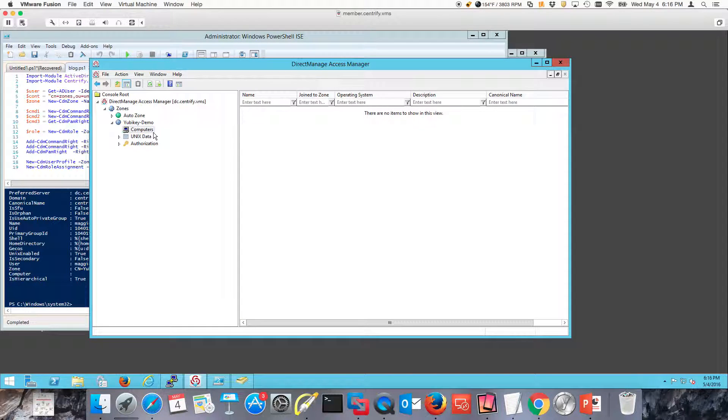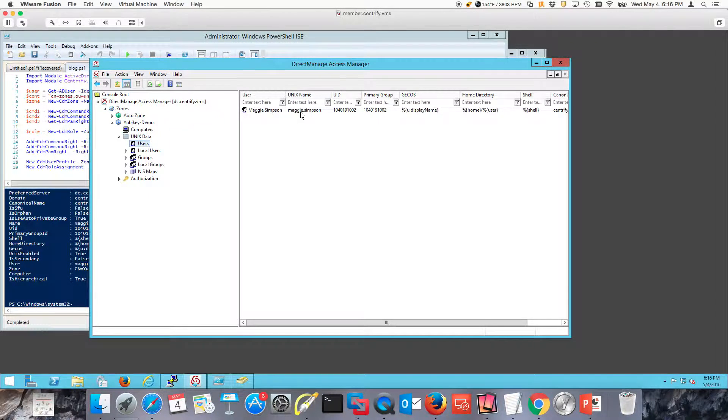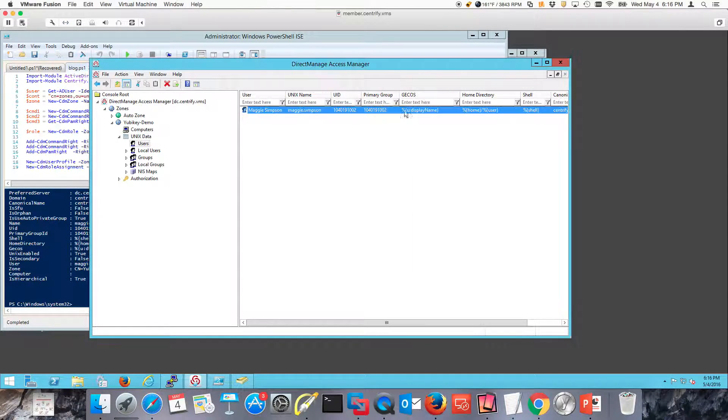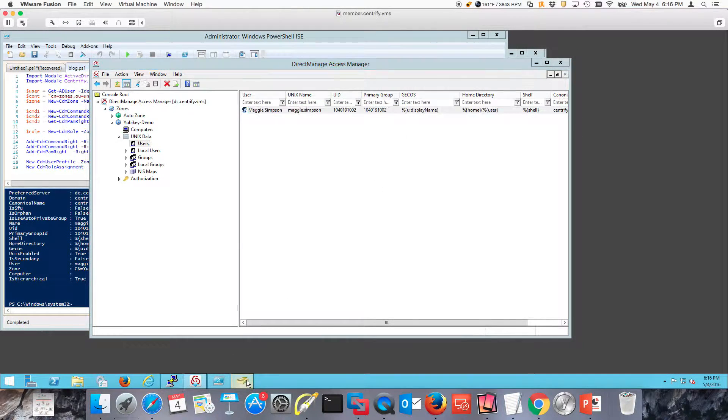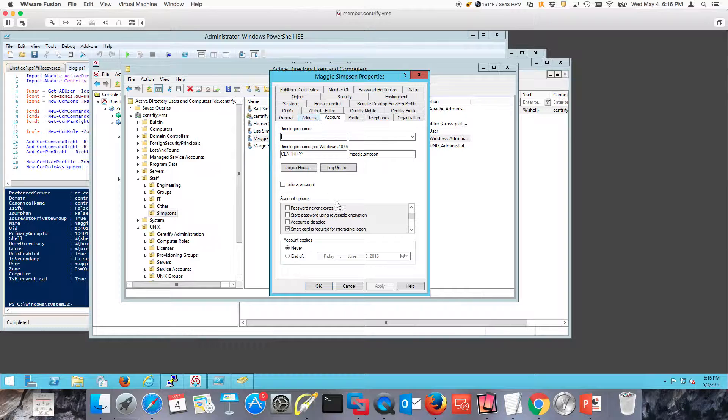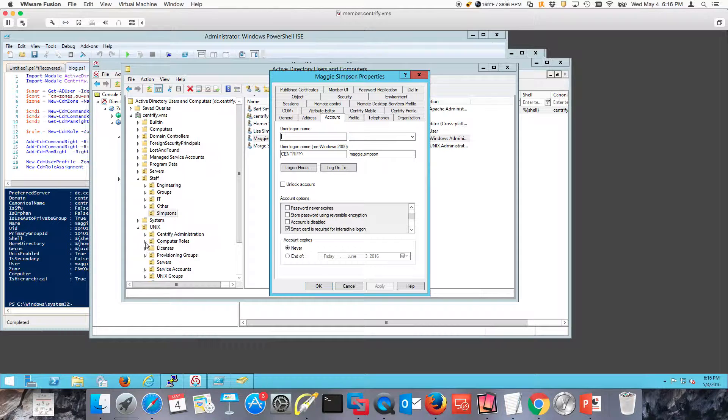There's no computers on it. We have to join one. This has one user, Unix enabled, Maggie Simpson. One thing about Maggie Simpson is that she has a smart card required for authentication. She needs to have her card to log into Windows systems.